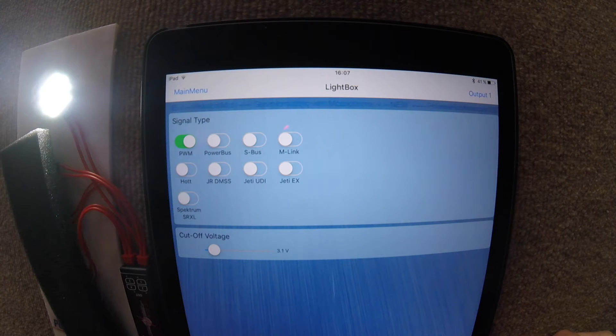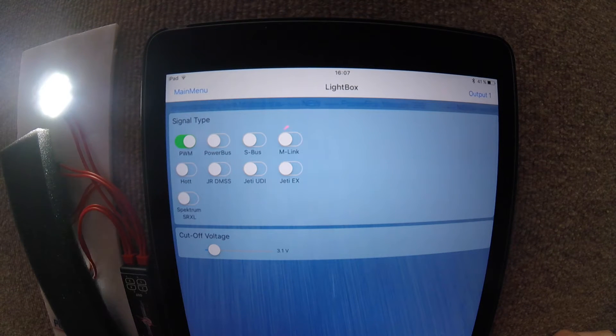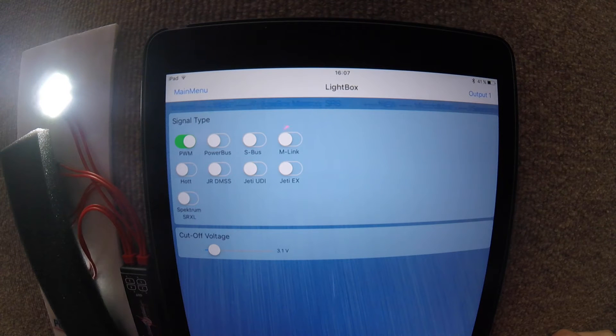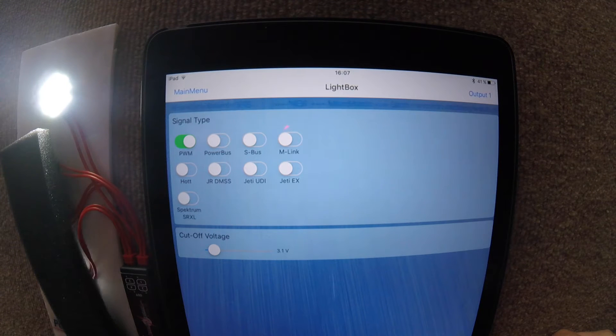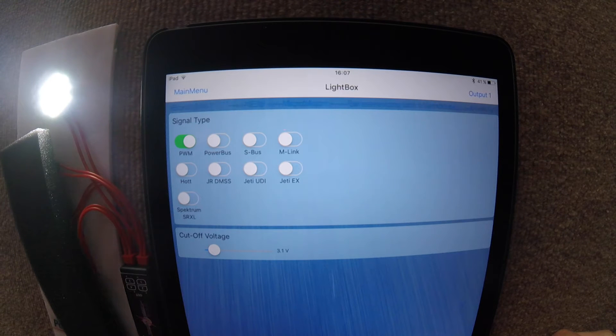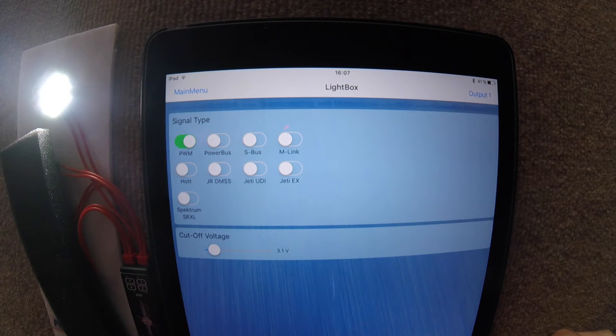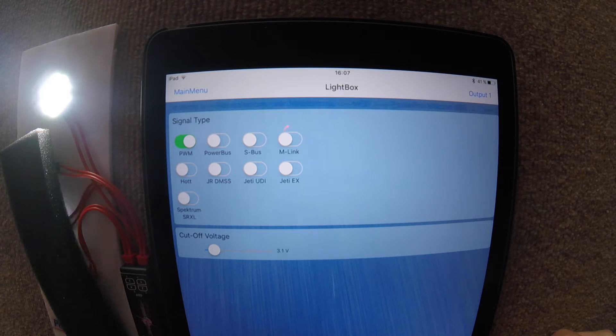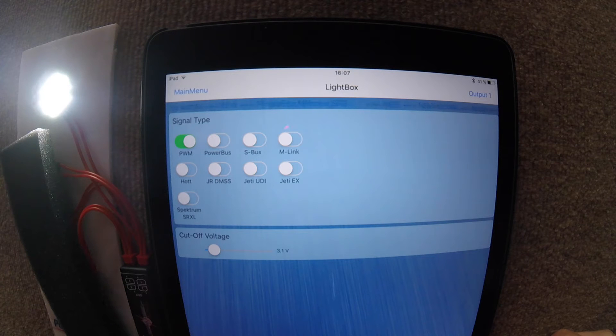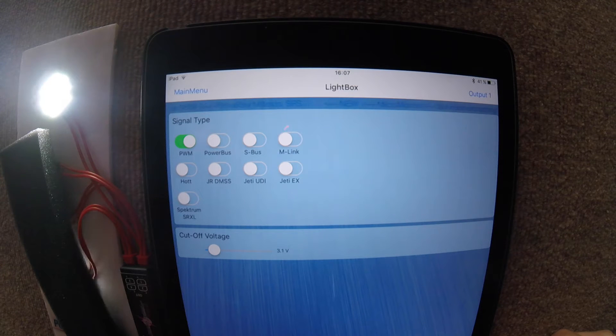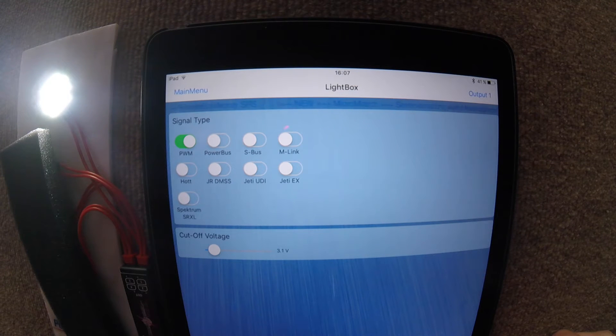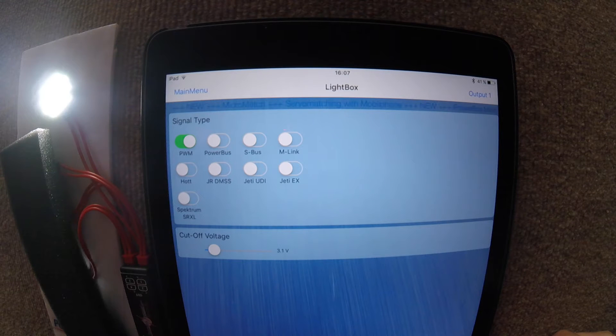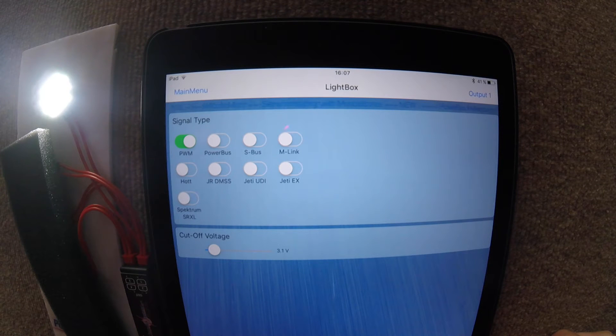PWM is when we connect the receiver to the Lightbox with a single patch lead, basically taking up a channel. Normally that's how it'll always be connected. However, if you decide to connect it via a bus system, you can also simply select which bus system you're using and it will take the signal from there.